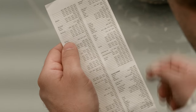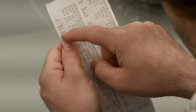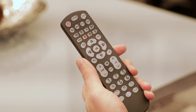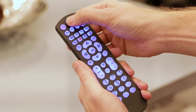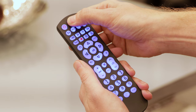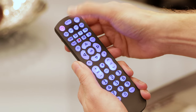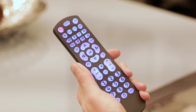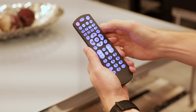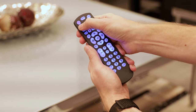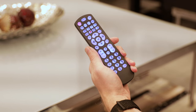Next, find the codes for the type and brand of device you want to control. Press and hold down the setup button until the red light on the remote remains on, then release the setup button. Press and release the device button you want to control. The red light on the remote will blink once and remain on.